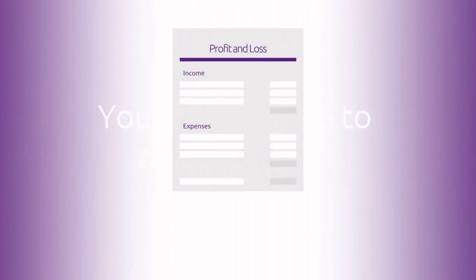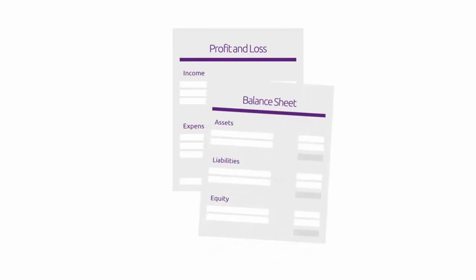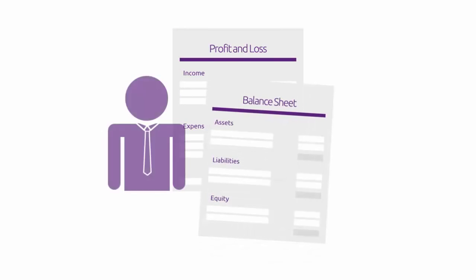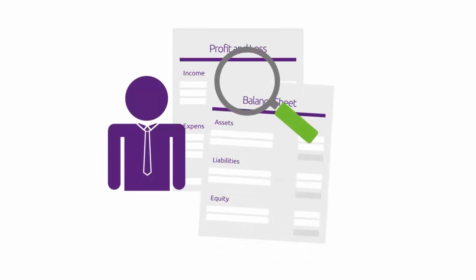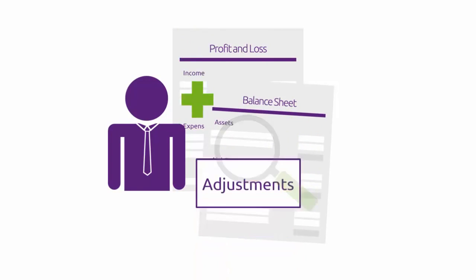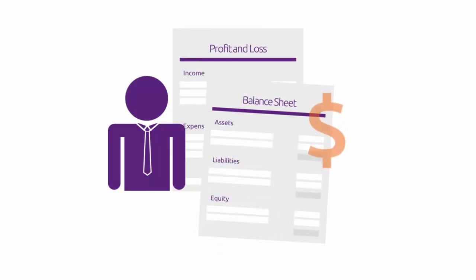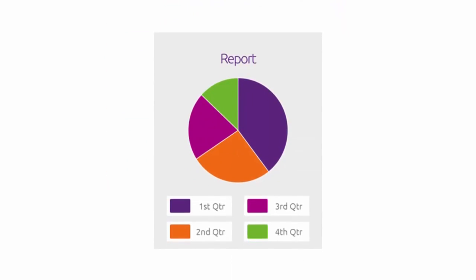End of Financial Year is about getting your books in order so that your accountant can review them, make any adjustments needed to report the right amounts to the ATO, and give you a clear picture of how your business is going.